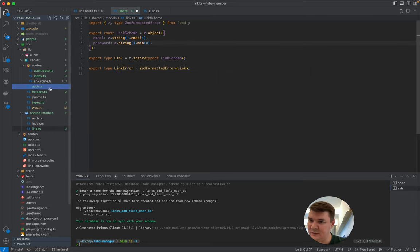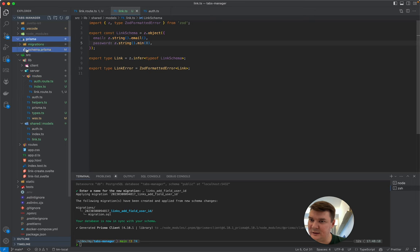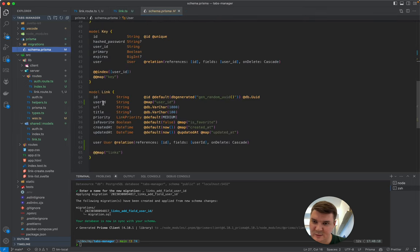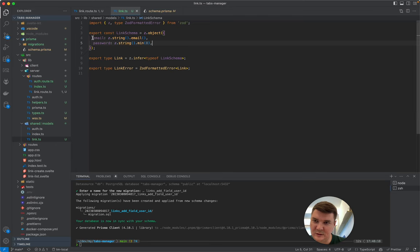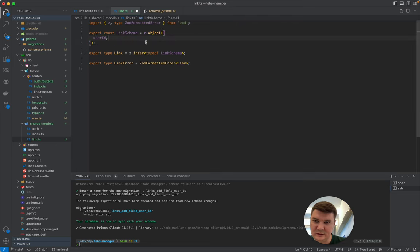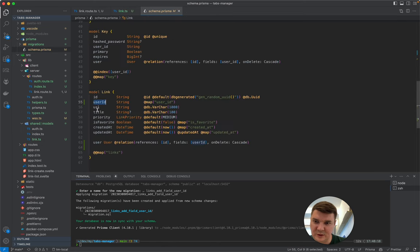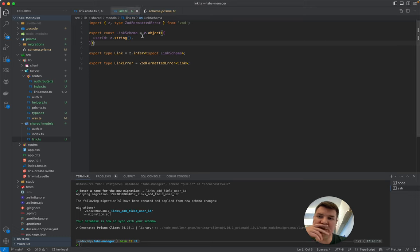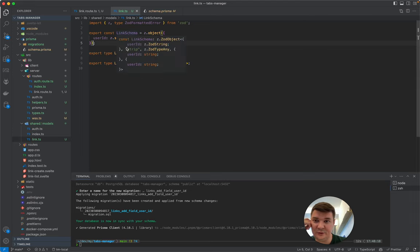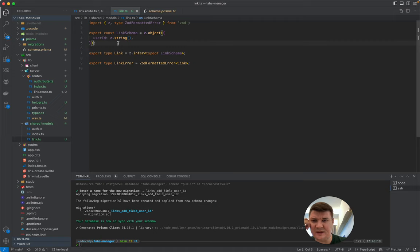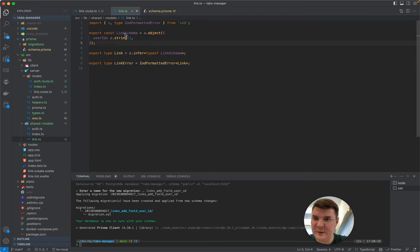Looking at the Prisma schema to define the fields: we need userId, url, title (optional), and priority (optional). We should define two schemas — one for creating (linkAddSchema) and one for updating. For now we focus on the add command. The url field comes from the frontend and we validate it.